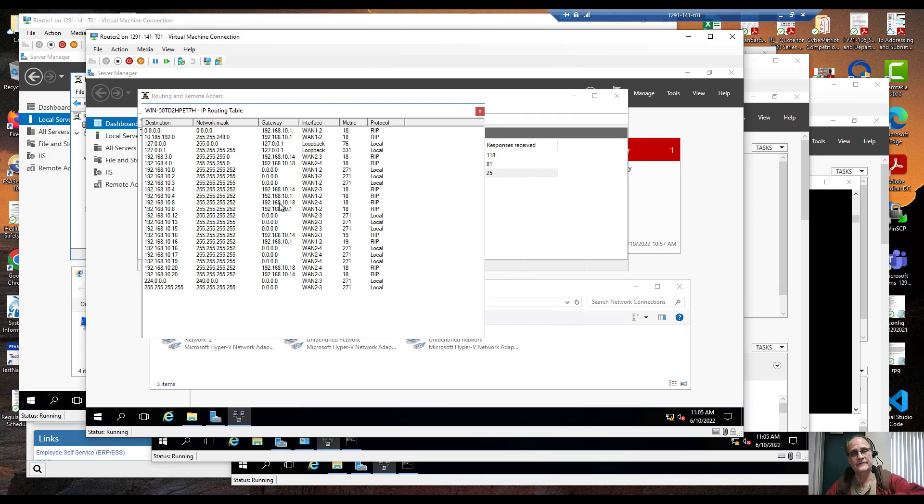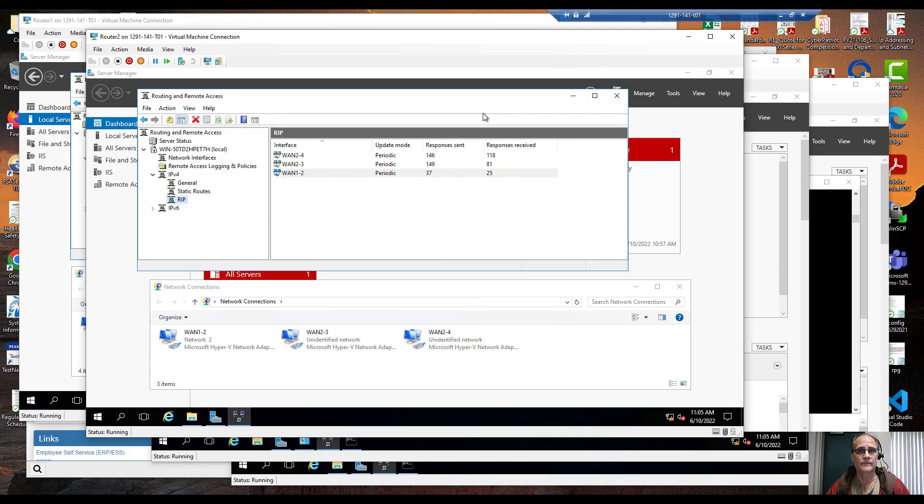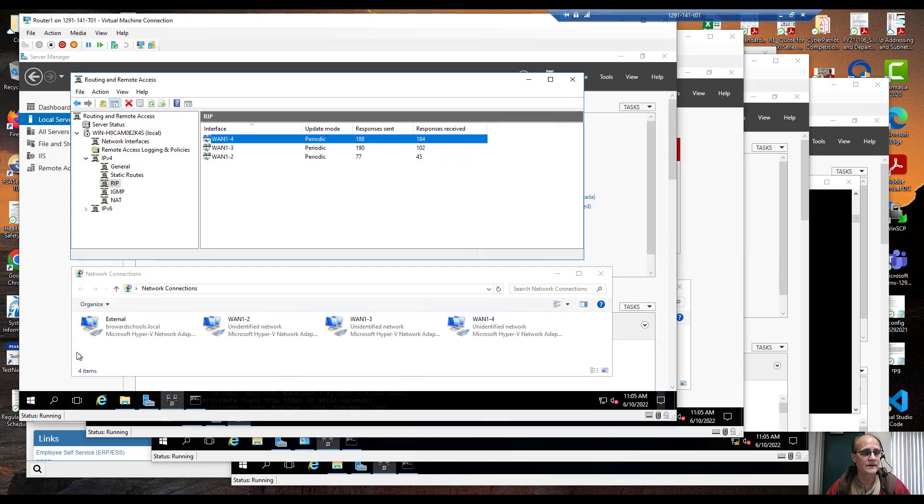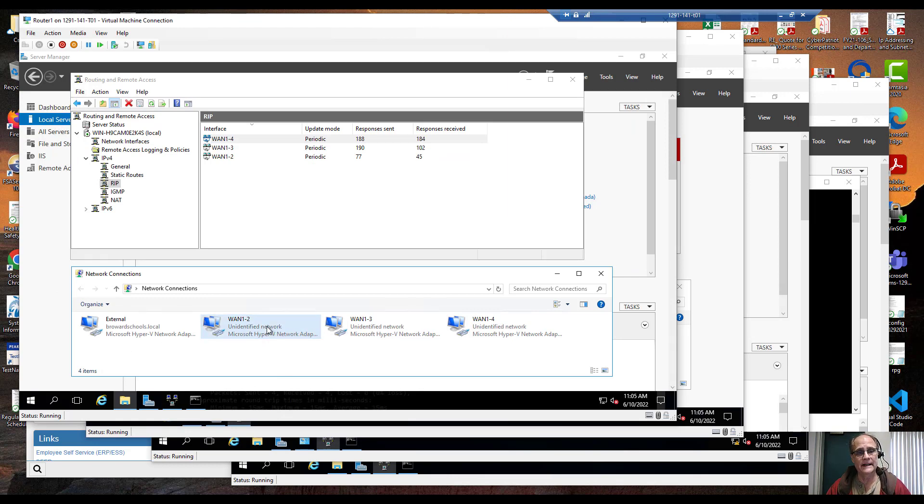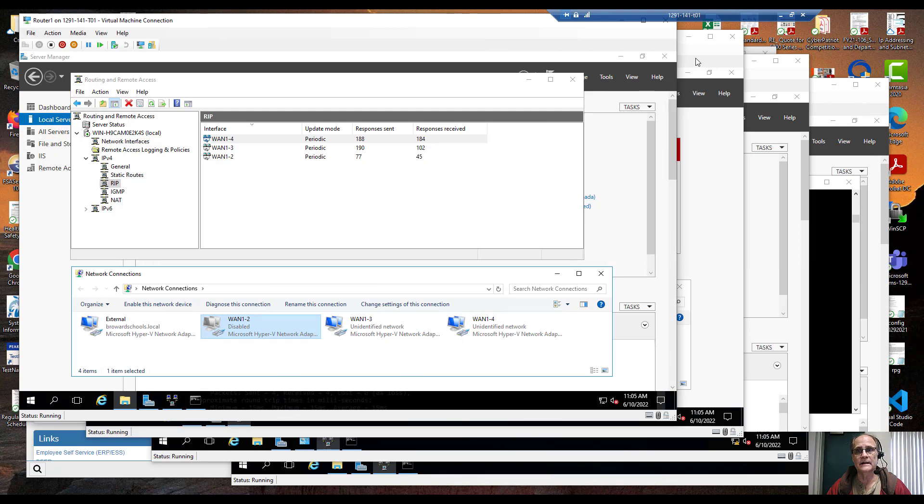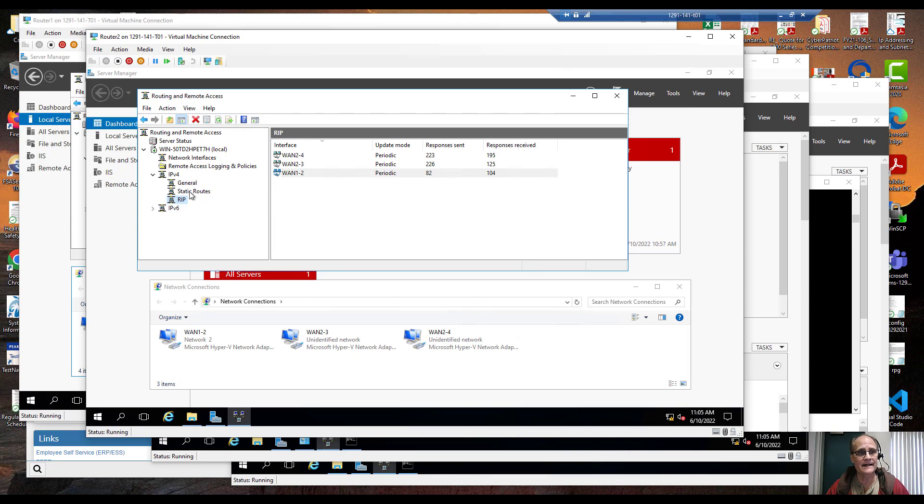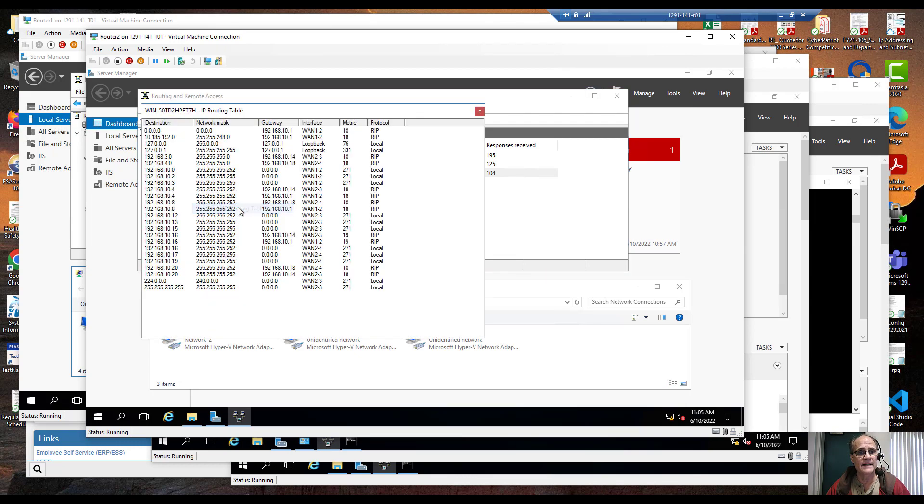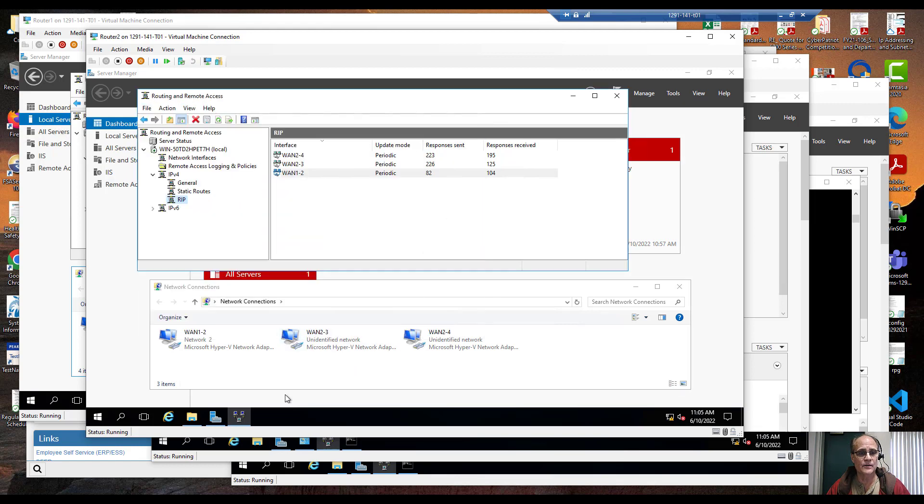Okay now what happens if an interface goes down? I'm going to come back over here, I'm going to drop that link between 1 and 2. I'm going to disable it and I'm going to come back over to router 2. If I refresh it still thinks that link's there. If I look at my routing table it still thinks it's there, it still thinks it should work.